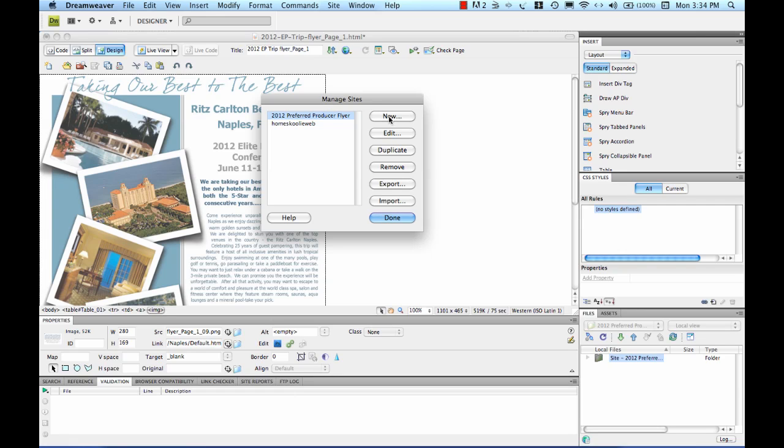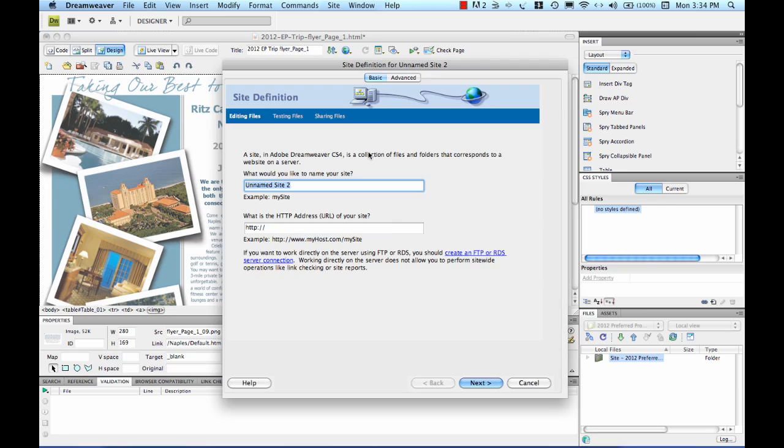In order to do that, I'm going to click new here. I'm going to create a new site and call this 2012 sales conference. Keep things consistent.